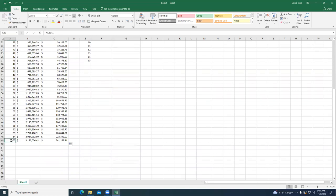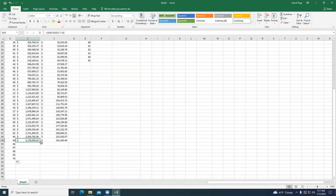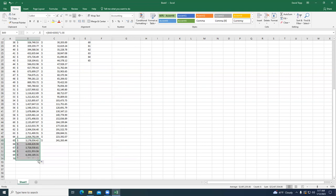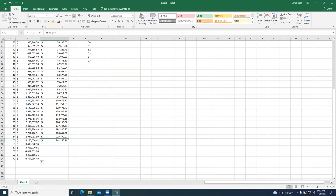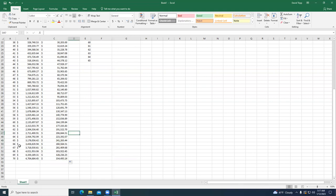Imagine if you waited until age 70 to take this money — just five more years — you'd have almost $5 million in today's money, tax-free. Something to think about.